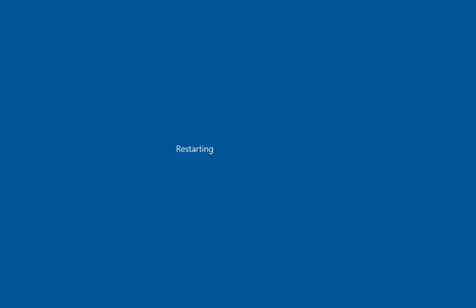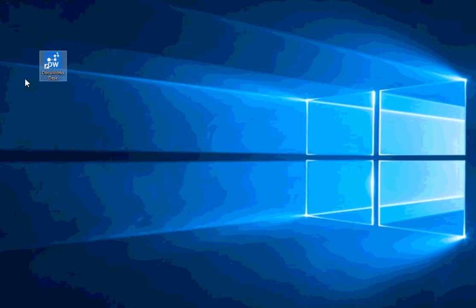Now what I will do is I will go ahead and restart this computer before I proceed to configure my DocuWorks desk. Let's restart. So my computer has been restarted. Let's go ahead and start DocuWorks desk.